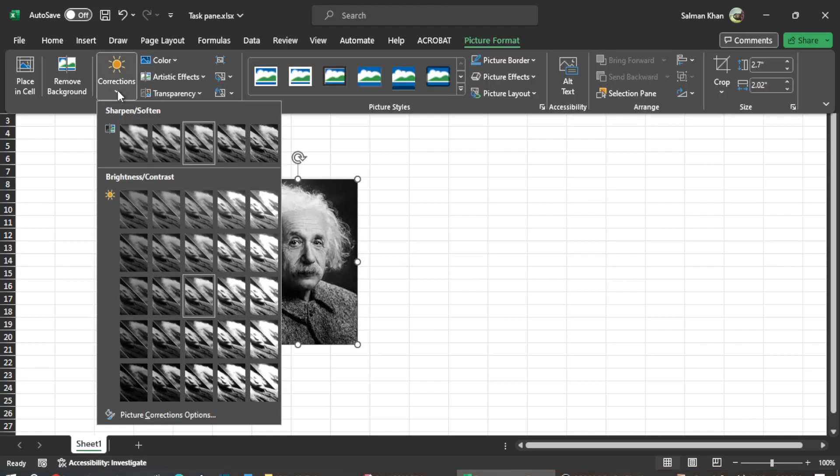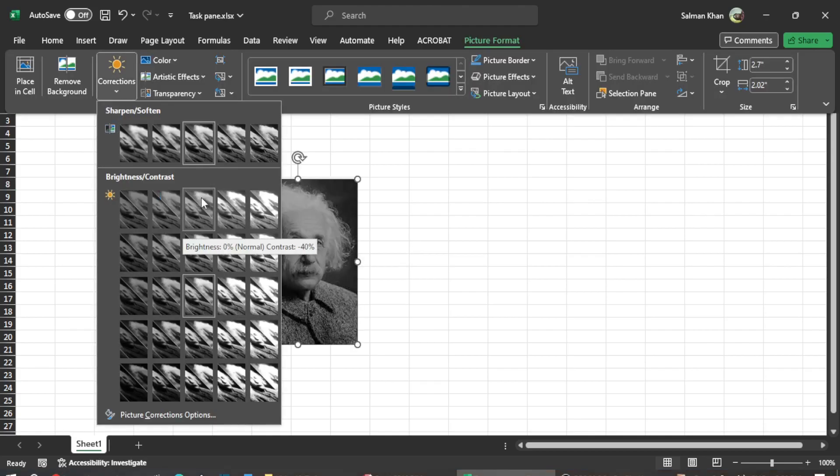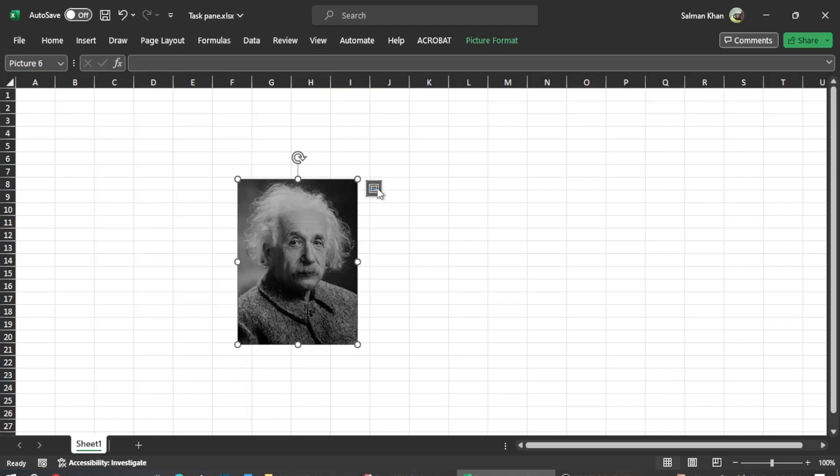Hey guys, welcome to Safi Mixed. In this video, I will let you know how to import pictures to an Excel file.